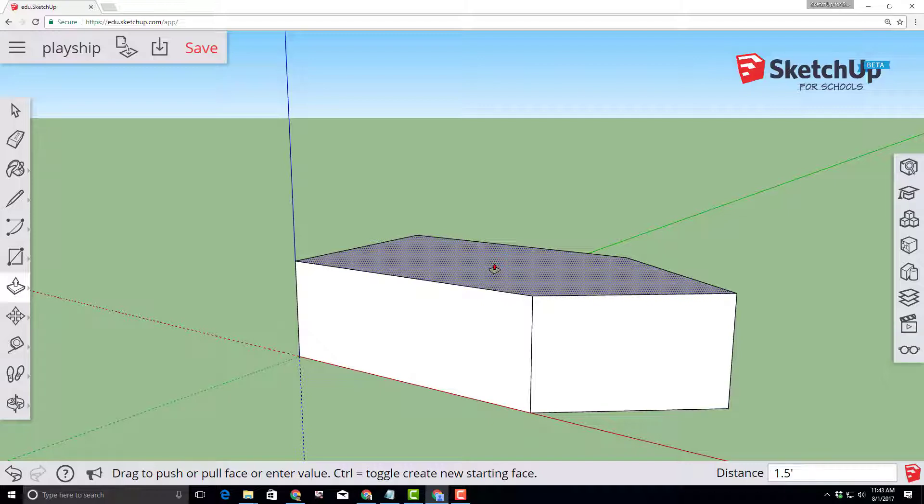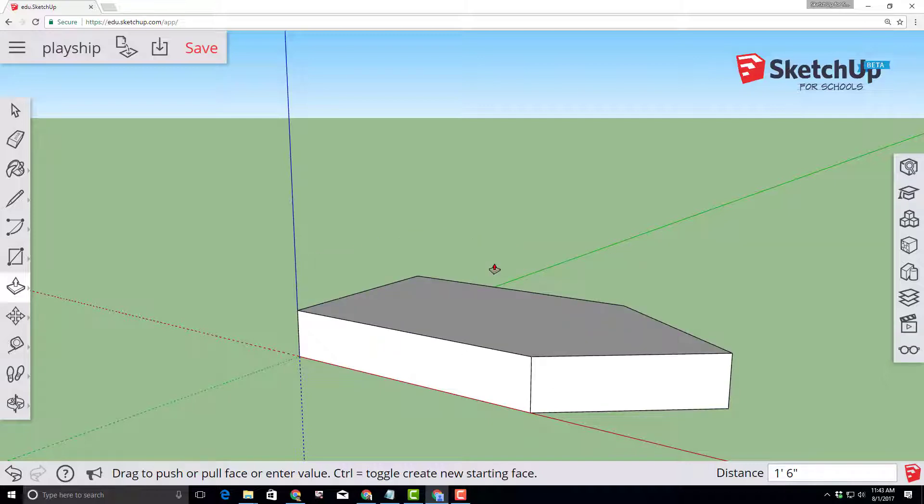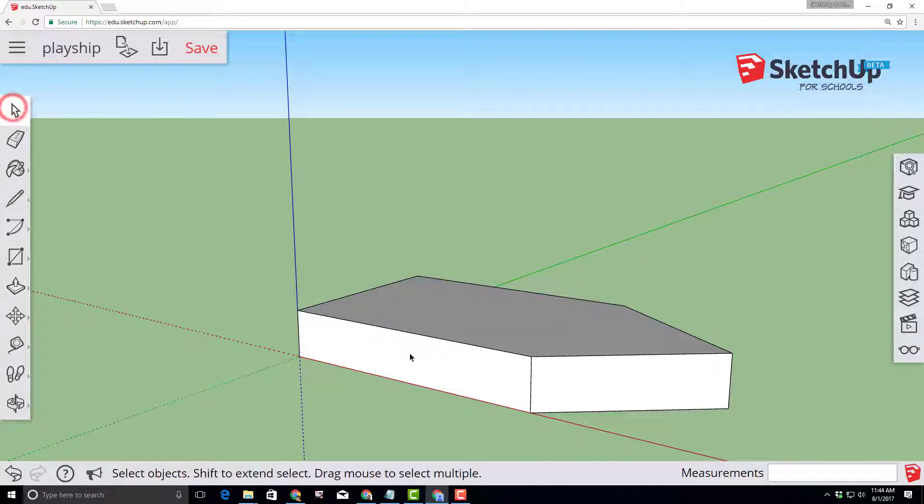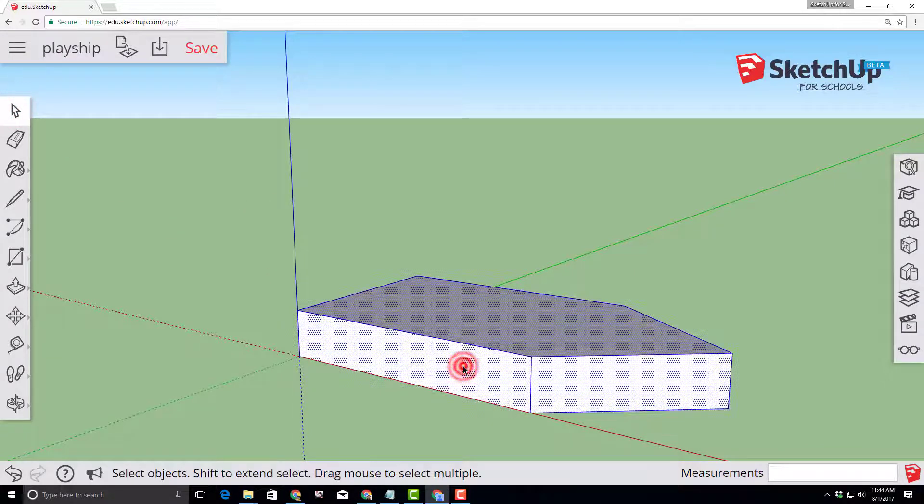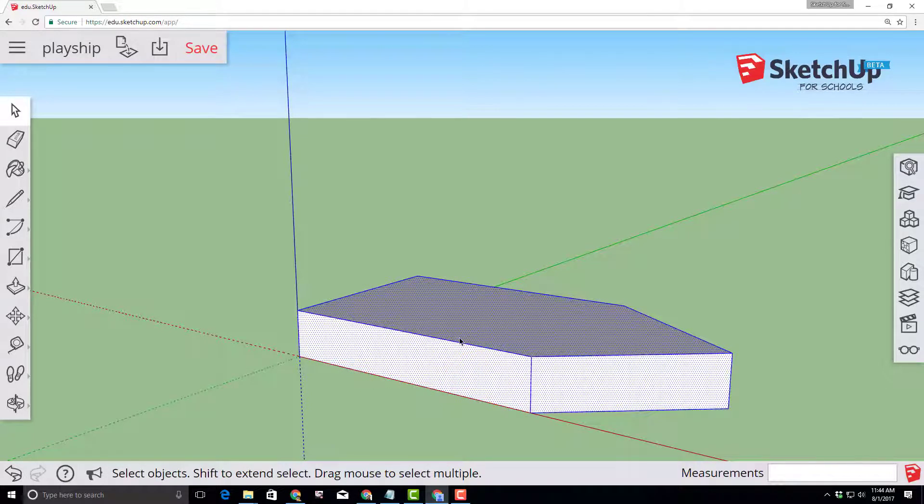We need to select our entire object and a cool way is for us to click the select tool and then triple click. Simply click one, two, three times and your whole shape will be selected.